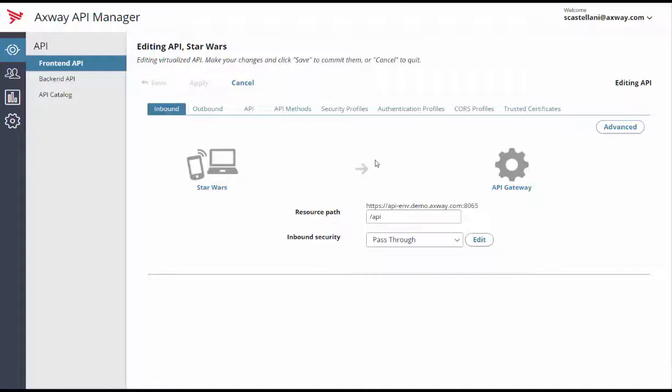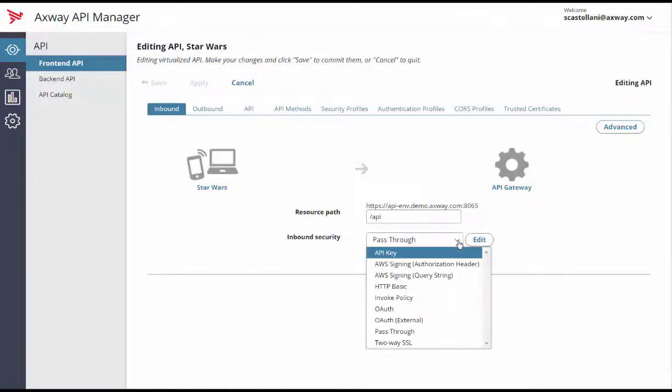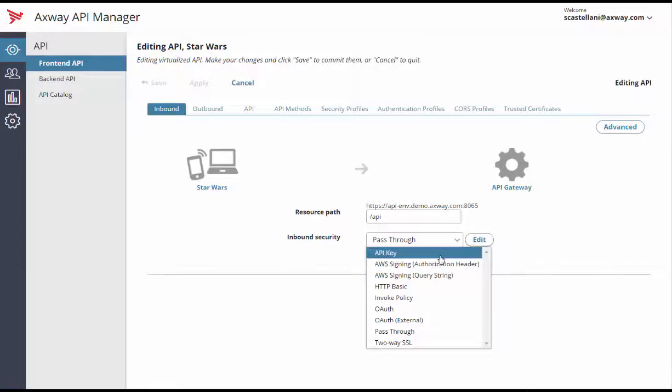In the Inbound Security drop-down list, you can select whichever option you prefer. In most cases, you'll need to edit a few option settings that are specific to the security option you selected.